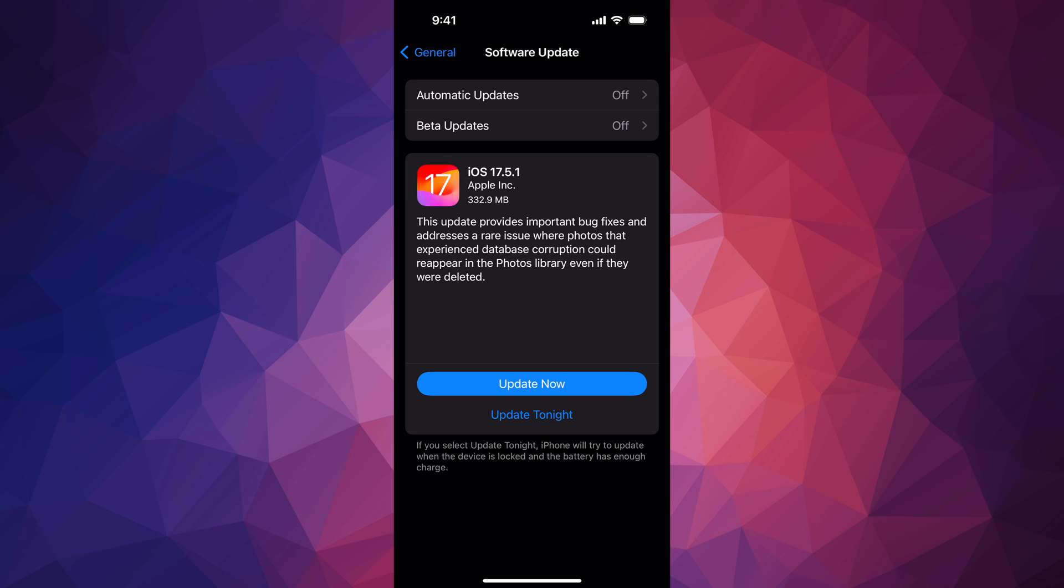On PC you can use iTunes, on Mac use Finder. Also keep in mind that you can do backups on your computer, so you don't have to waste any iCloud space for doing that.